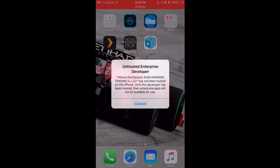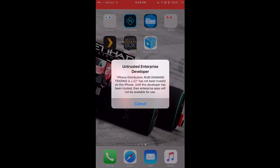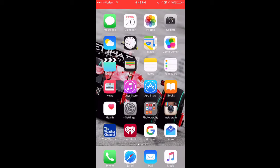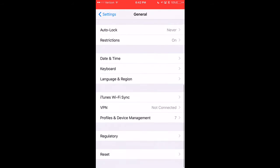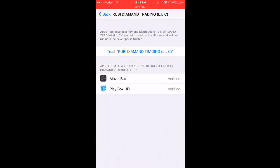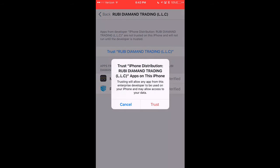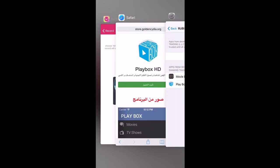Since this is iOS 9, you're going to have to trust the profiles to get these working. Go to Settings, Profiles and Device Management — this is the Ruby Diamond Trading LLC profile. Hit trust, trust again, and now you're in.